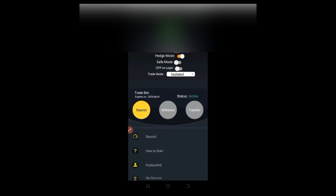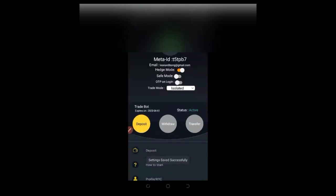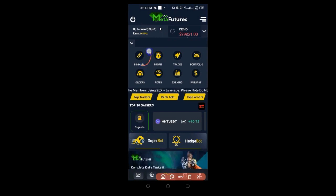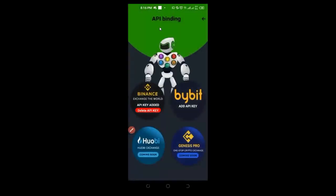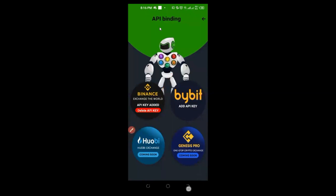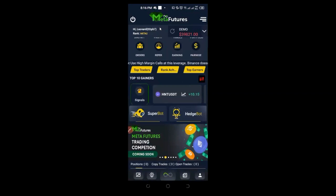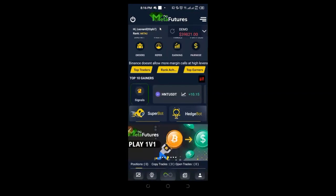The next thing is to bind this bot to your Binance or Bybit account. You can do either — whichever you prefer. I have a separate step-by-step video that shows you how to create APIs and bind it up. I'll forward that so I don't keep you too long here.